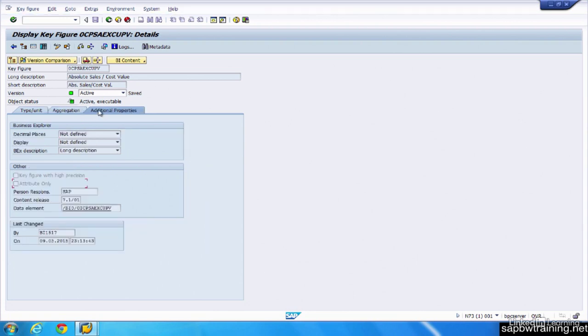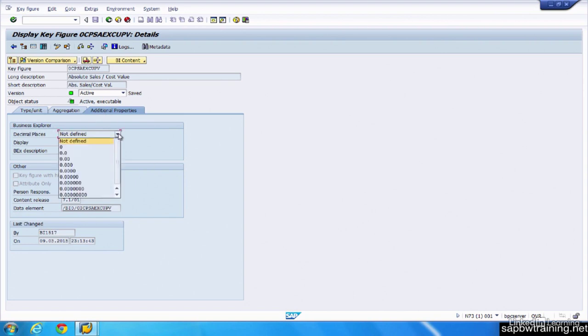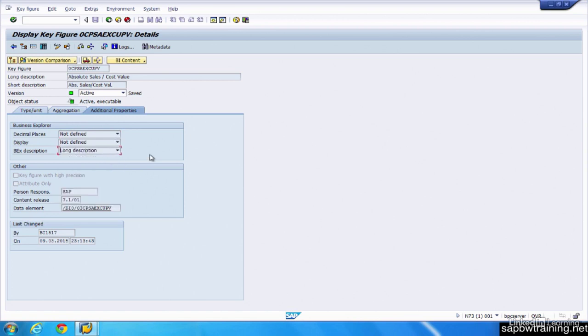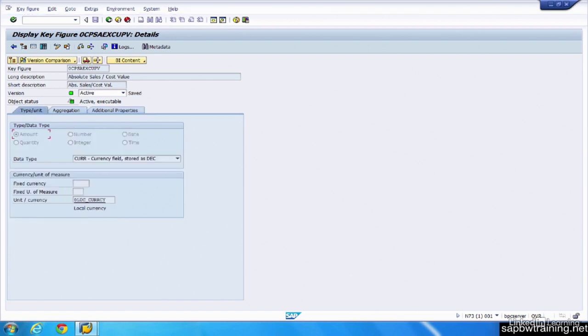And then additional properties. These ones have to do with the front end like we saw with the characteristic for the business explorer setting. Same sort of deal here where you can define how many decimal places you want displayed on the front end. Descriptions. And that's the key figure info object. Let's back out.